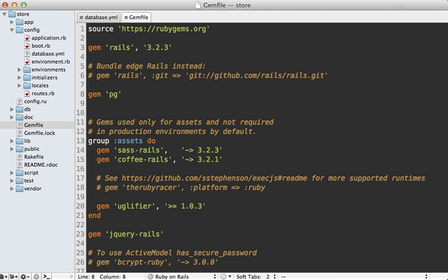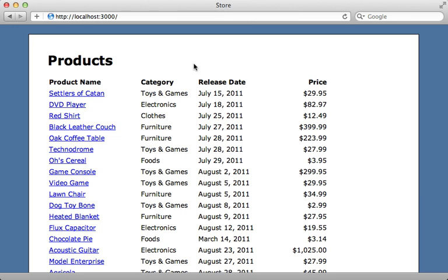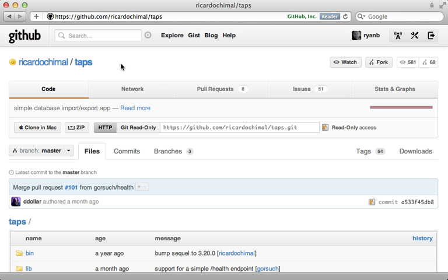Then next, create the Postgres databases like we did before by running db:create:all. Now at this point we could run the migrations, but we also need to migrate all the record data over from SQLite to Postgres. Fortunately, there is a handy Ruby gem to help with this called taps.